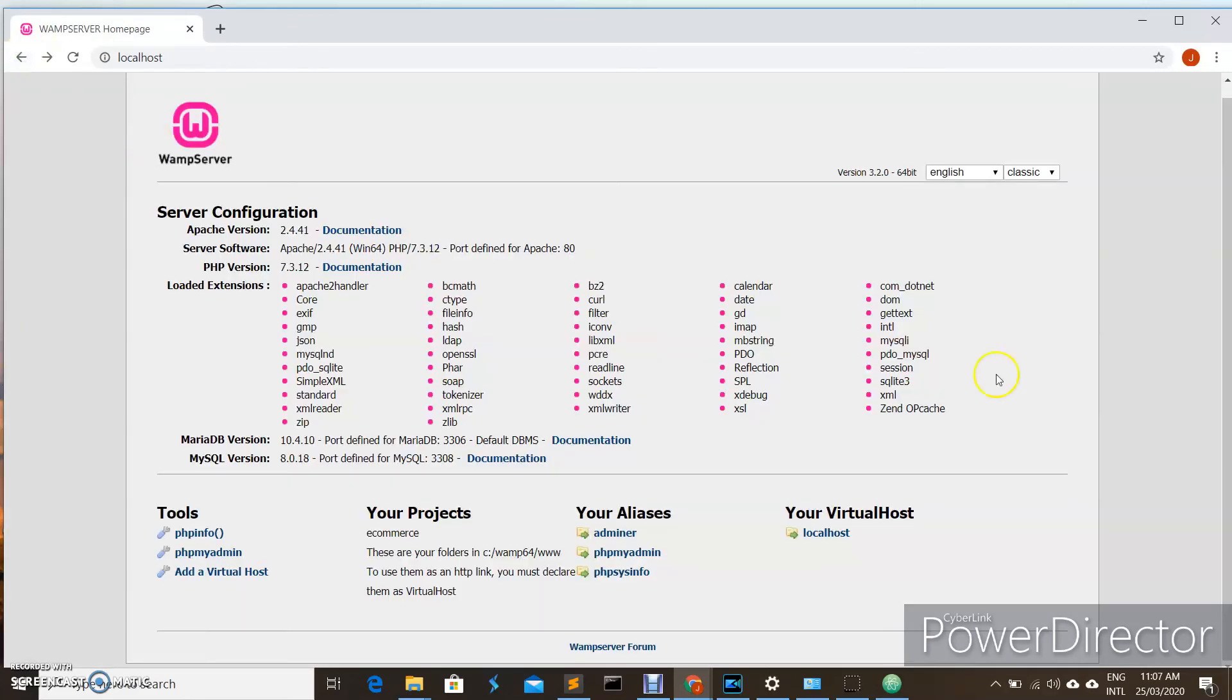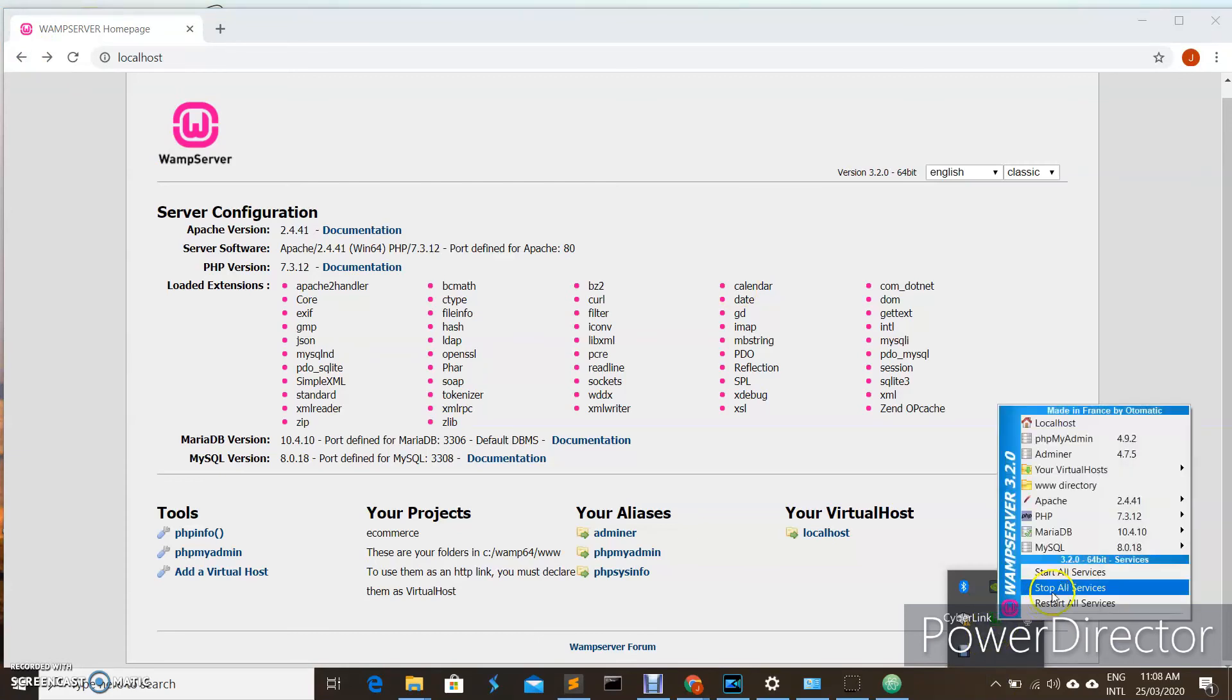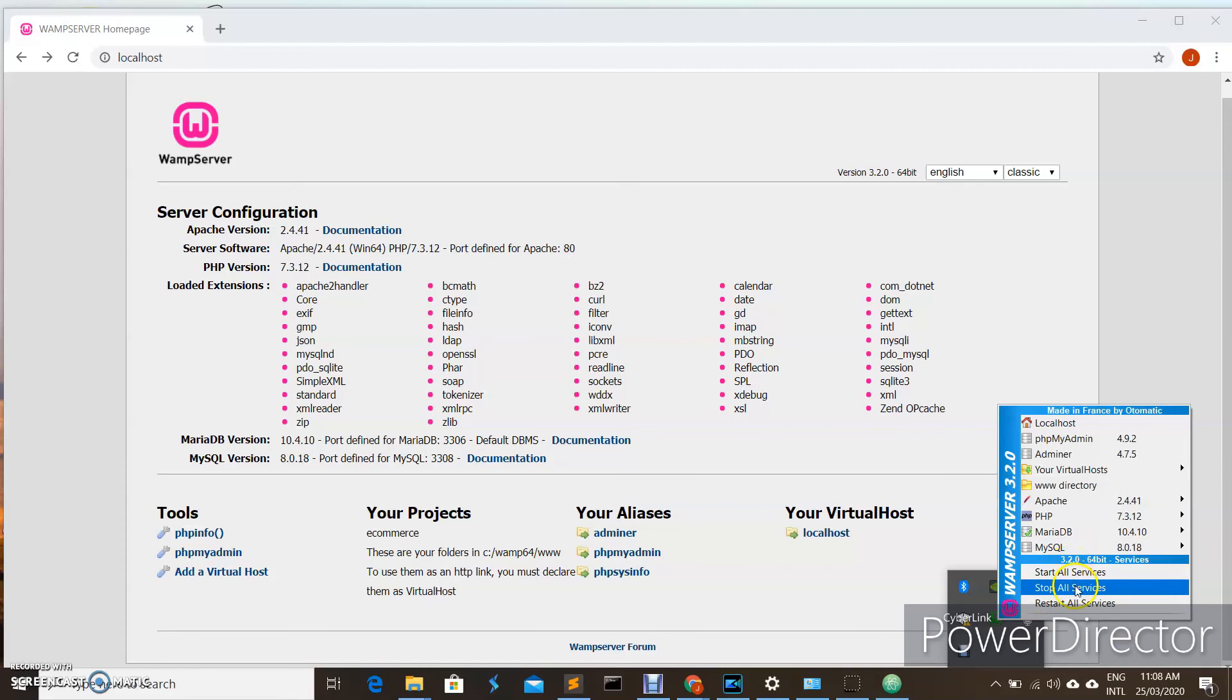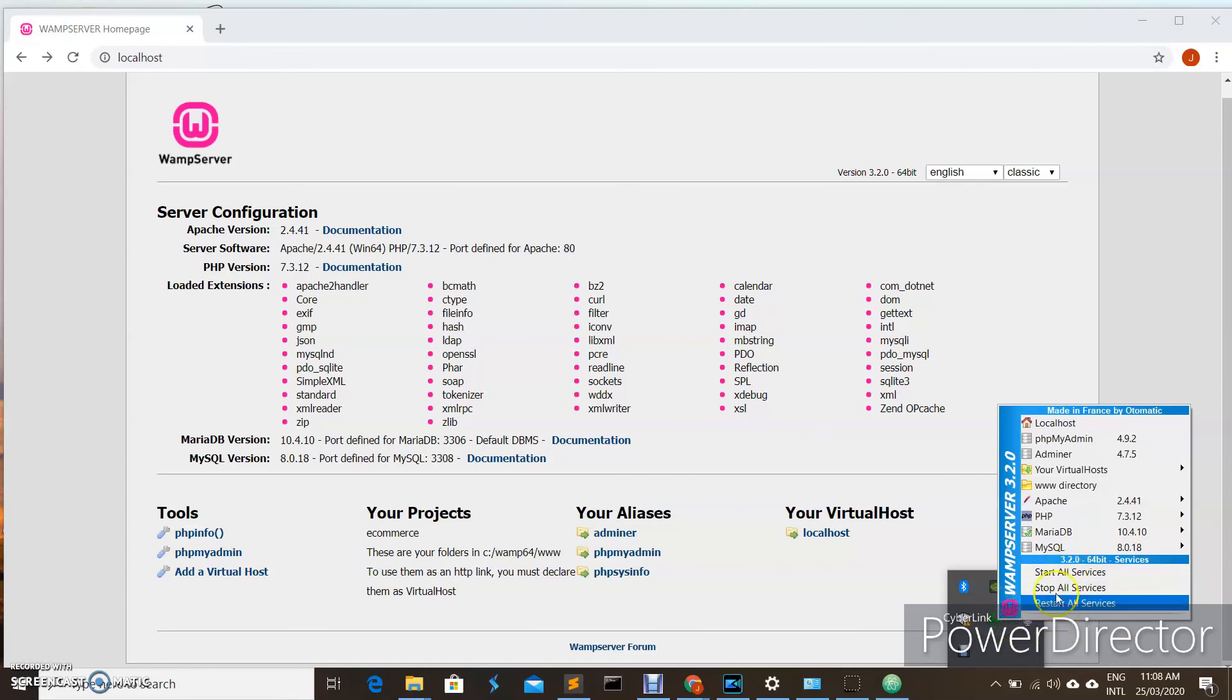Another thing: if you want to start all services of your server, stop the services, or restart all the services, you can access through here.